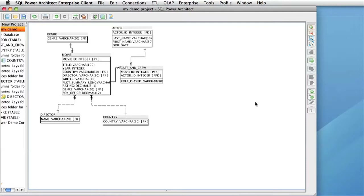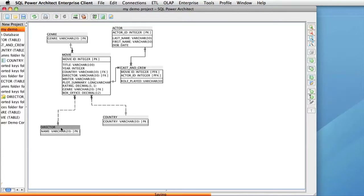Currently I have one window connected to a server. I have created a project and I have reverse engineered our demo database. As you make changes to the model, the changes are saved automatically to the server. This means if you close your project or if your computer shuts down unexpectedly, your project is already saved.